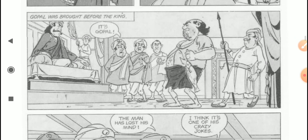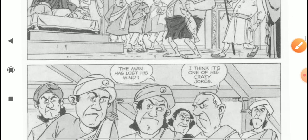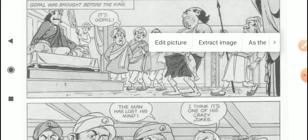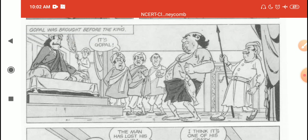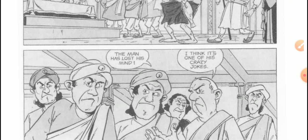Gopal was brought before the king. Only after Gopal came inside did his friends and the other courtiers recognize him. 'Say — it's Gopal! The man has lost his mind!' They are conversing among themselves, very surprised. One says: 'It's Gopal!' Another: 'He must have lost his mind.' Another says: 'No, I think it's one of his crazy jokes — he's a very funny man, so he must be joking in some way.'